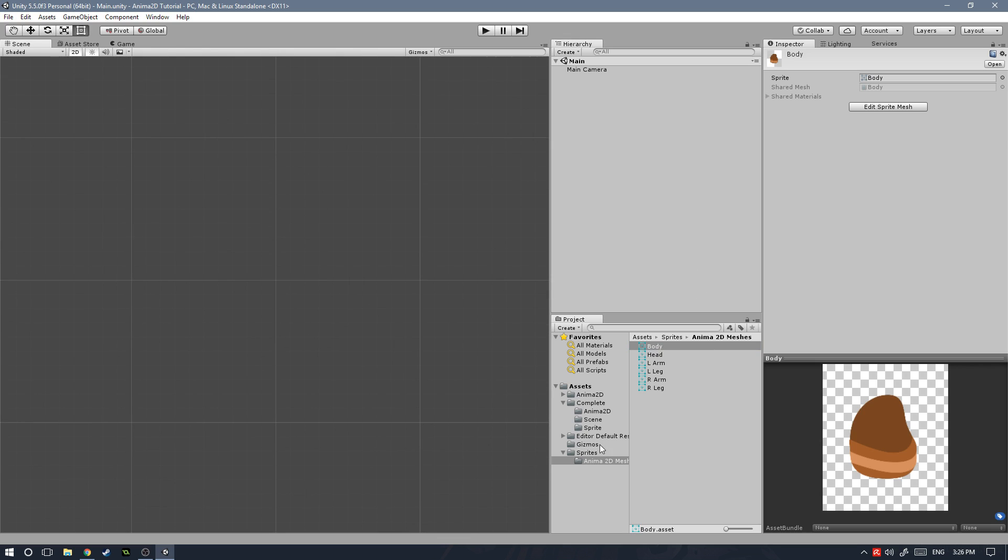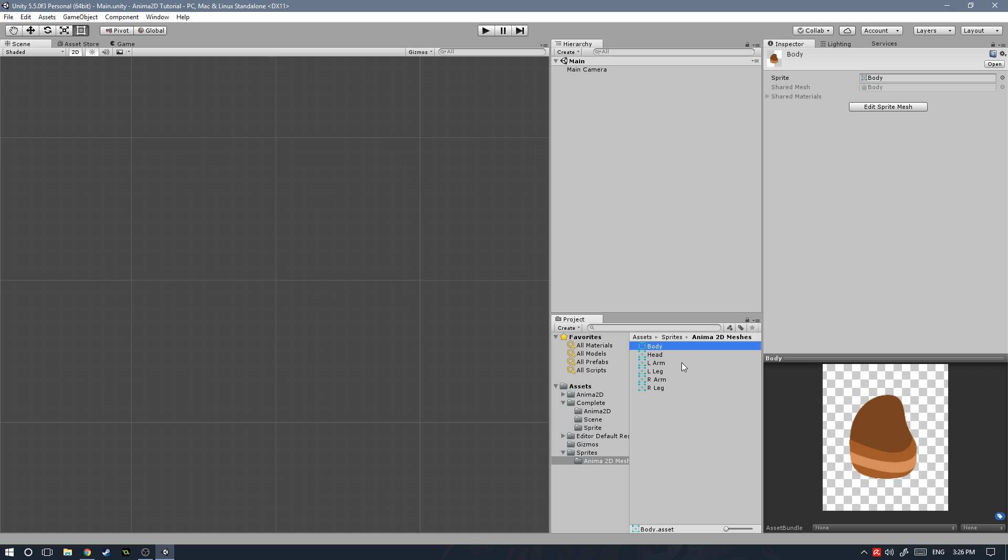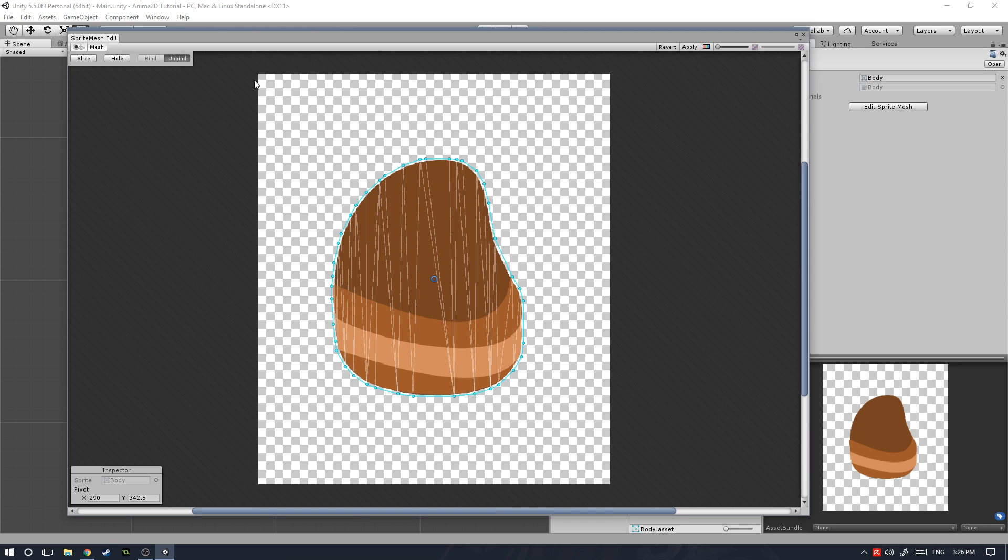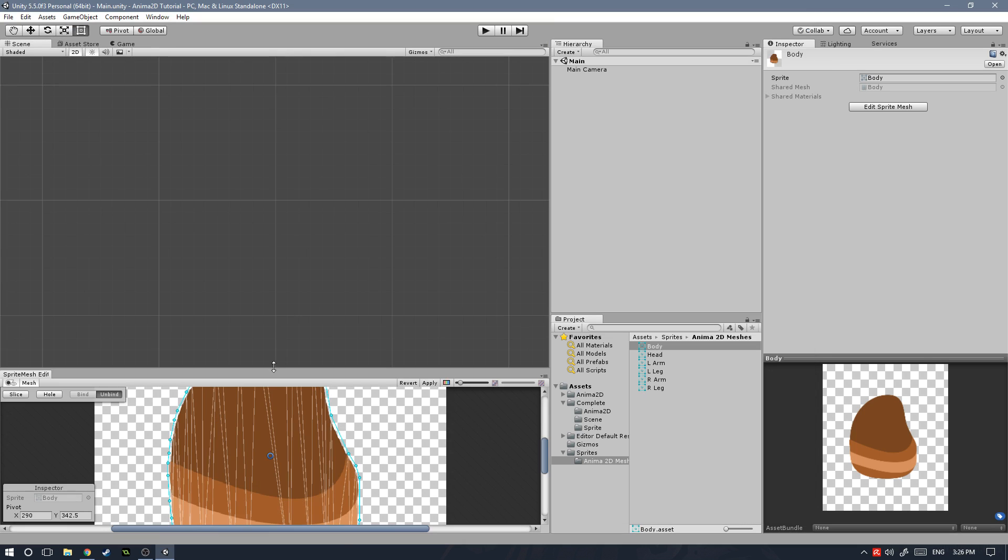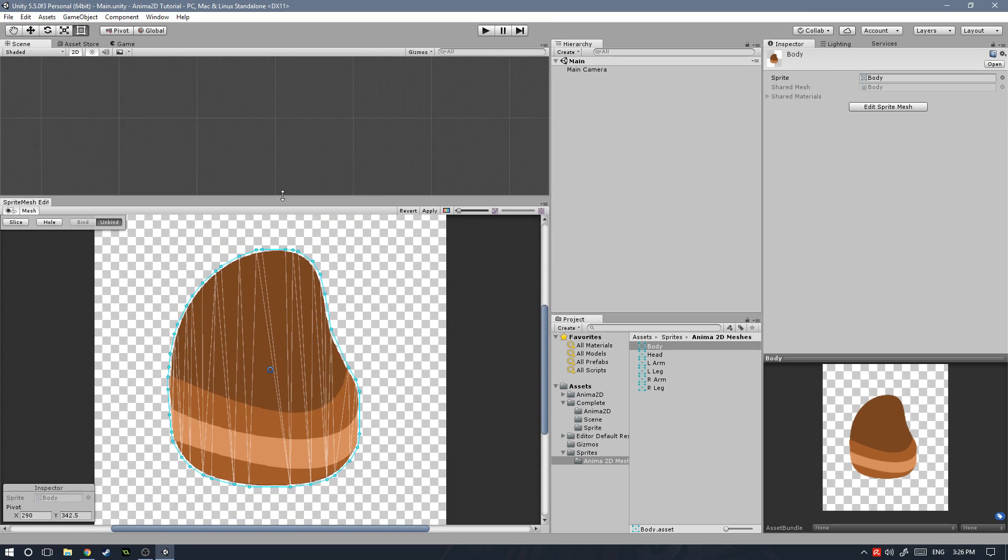Let's start. Remember, we're here in the Sprites folder, Anima2D Meshes folder, and let's select the first one, the body mesh, click on Edit Sprite Mesh, and this will open a new window. This is the Sprite Mesh Editor from Anima2D, and I'm just going to dock it down here next to the scene view.